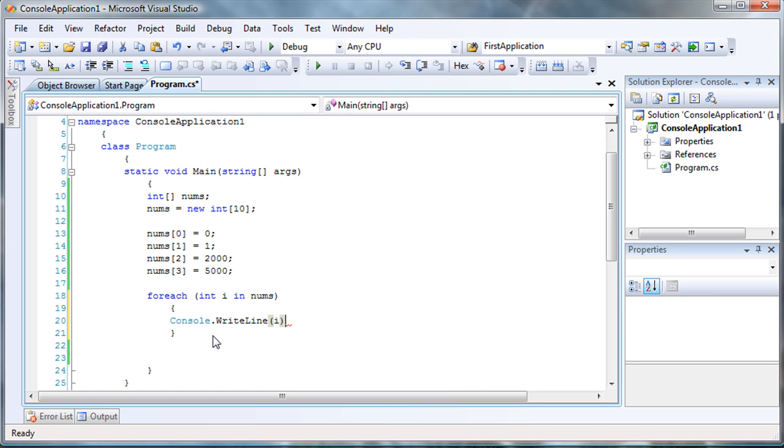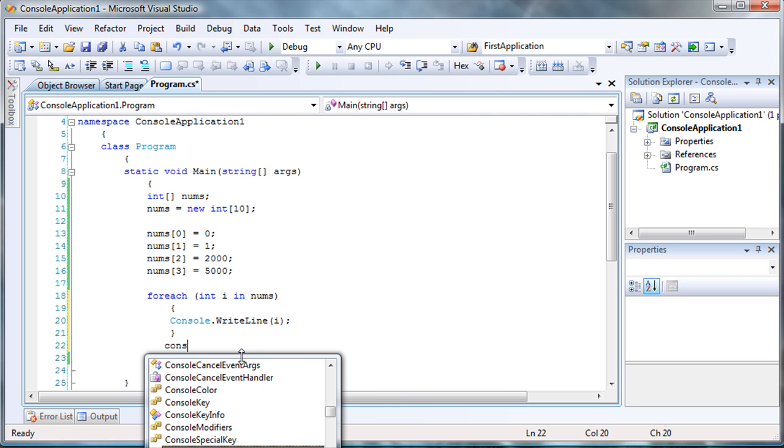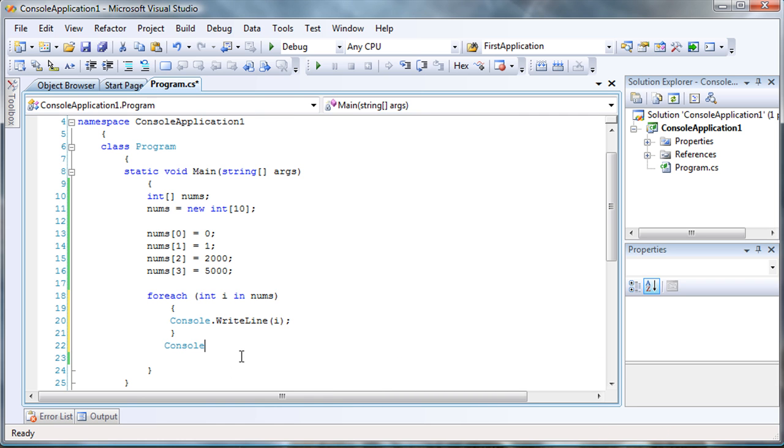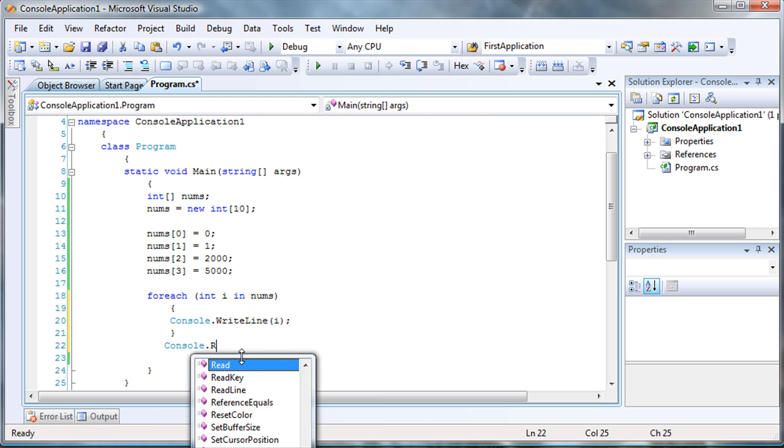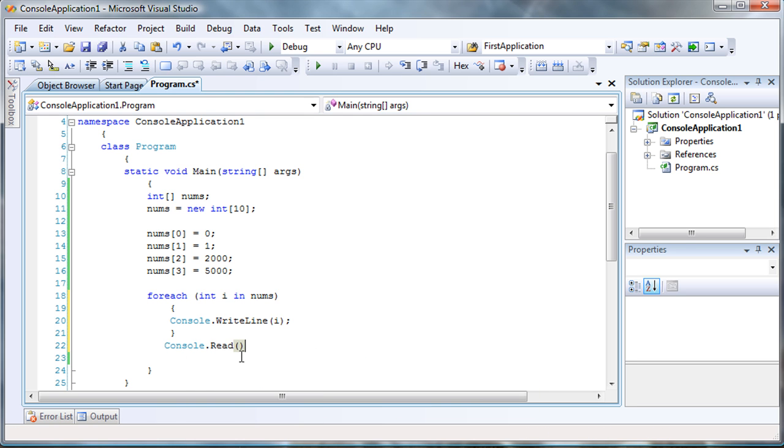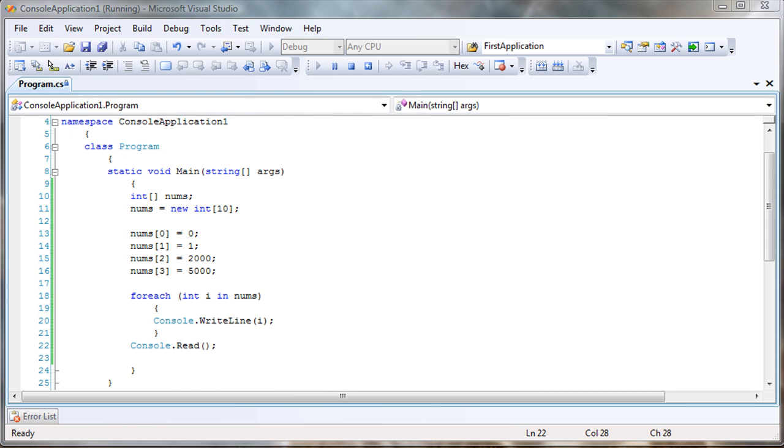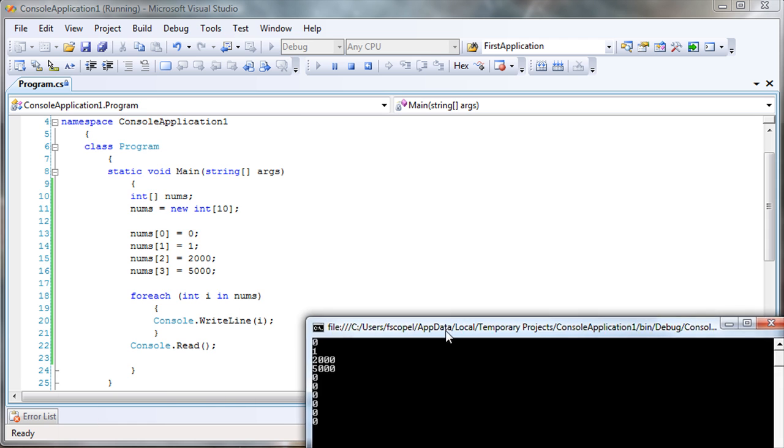So, for each integer and the array, it's going to print on the screen. So, I'm going to run F5. There we go.